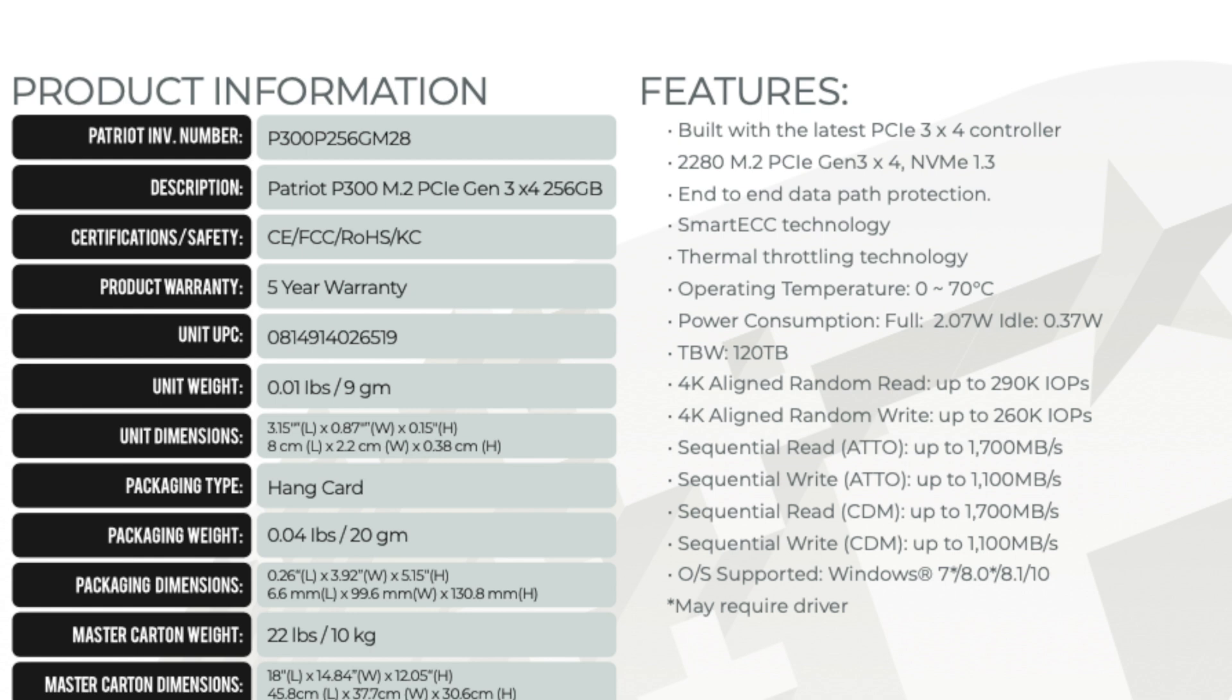This drive also has very low power consumption at just 2W under full load or 0.37W when idle. This compares to the Samsung 980 for example, which can pull up to 4.3W, or the WD-Blue SN570 which pulls 3.5W. This can make a significant difference to your battery life if you're using it in a notebook.